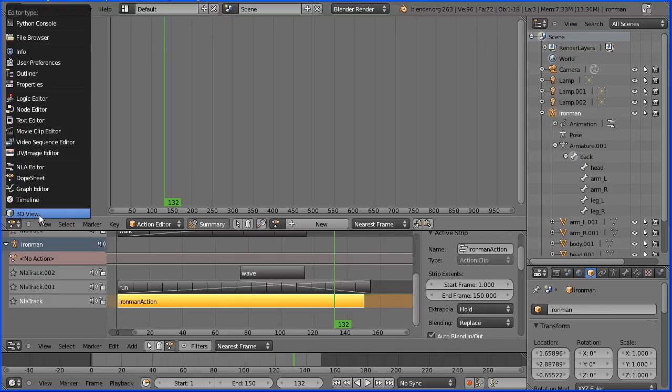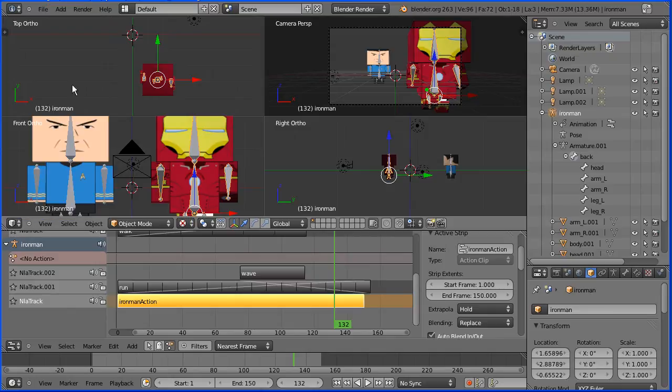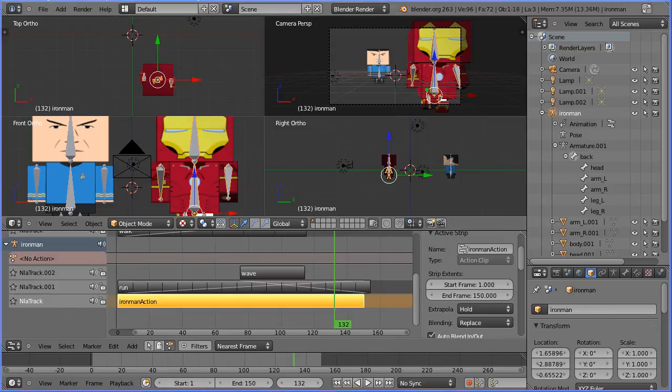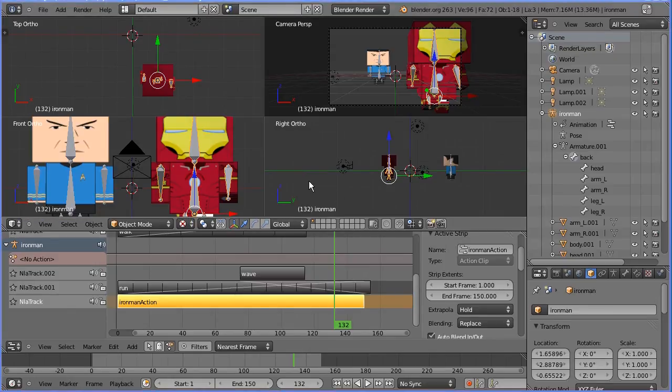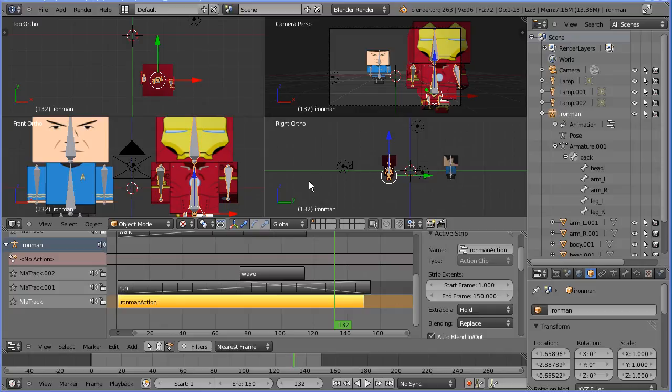Change this window back to 3D view. Using the NLA editor, you can mix stored actions with new animations to make more complex, longer animations quickly and easily.